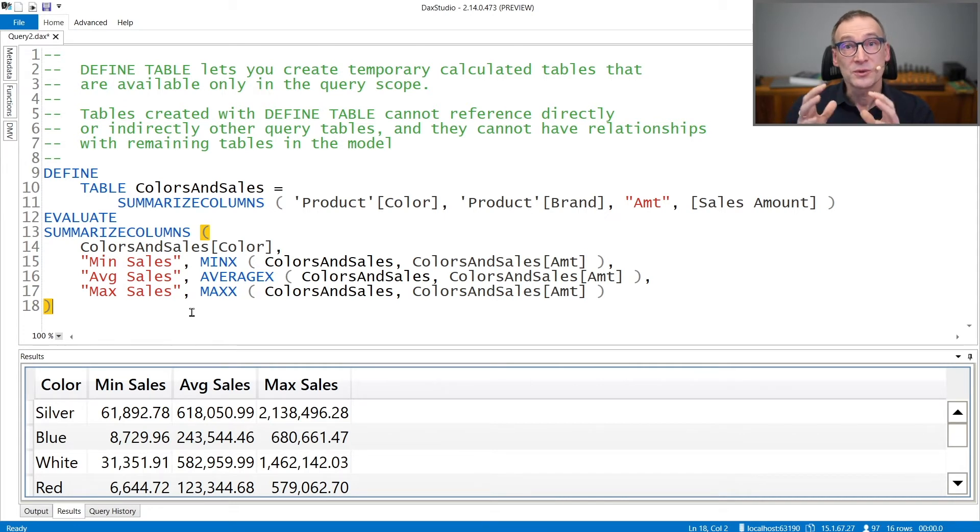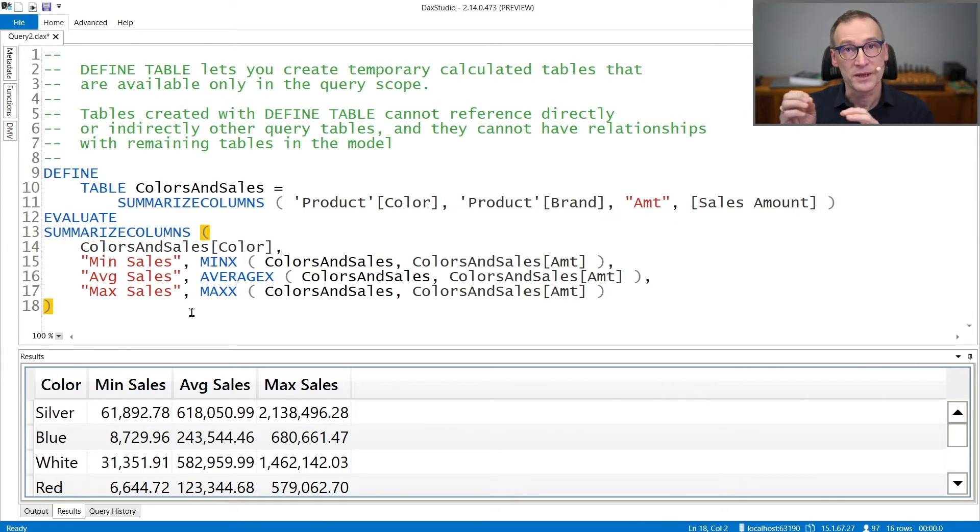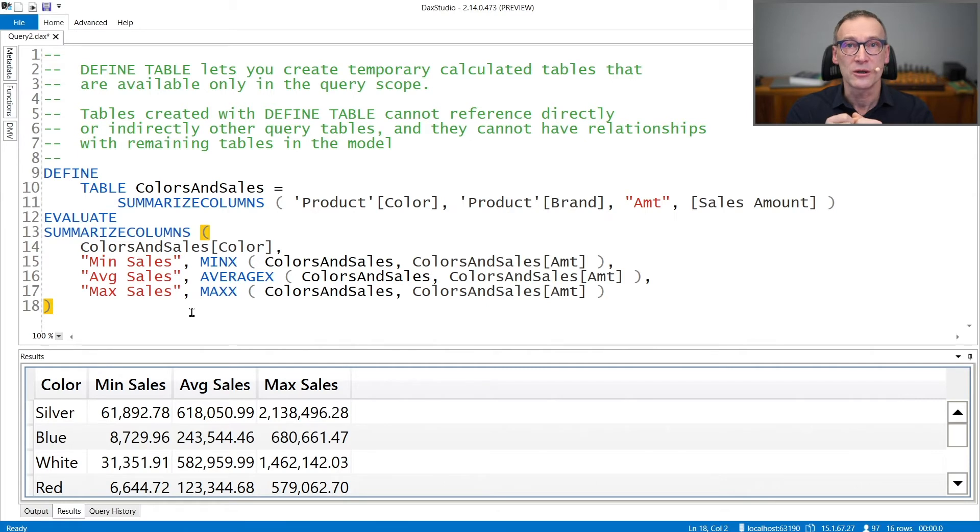It is useful to simplify the code, and it is useful because you can group by and work with columns in these calculated tables as if they were regular model columns. Let's see that with an example.